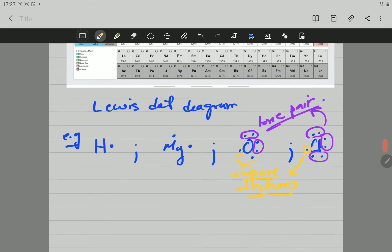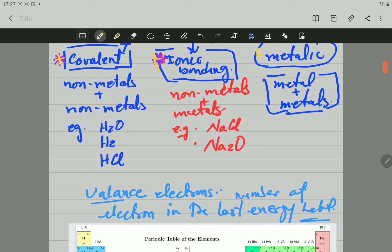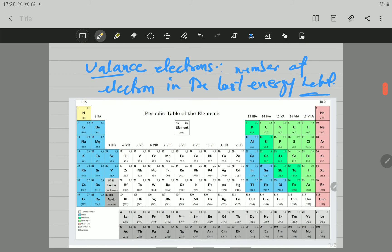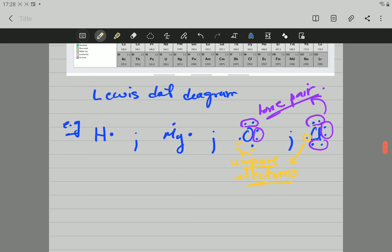This is everything for now. We recalled the three types of bonding: covalent, ionic, and metallic. As a general rule, covalent forms between two nonmetals, ionic between metals and nonmetals, and metallic between metals. Valence electrons — the electrons in the last energy level — are the ones involved in bonding, represented using the Lewis dot diagram with dots. In the next video, we're going to go straight to covalent bonds. Thank you so much.